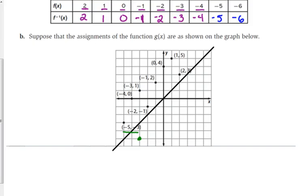X and y switch places. Negative 2, negative 1 becomes negative 1, negative 2 for the inverse. Negative 4, 0 becomes 0, negative 4. Negative 3, 1 becomes 1, negative 3. Negative 1, 2 becomes 2, negative 1. 0, 4 becomes 4, 0. 2, 3 becomes 3, 2. And 1, 5 becomes 5, 1. I'm just switching the x and y coordinates for each point.